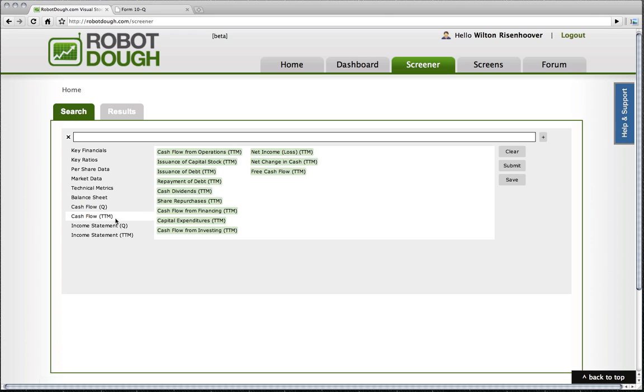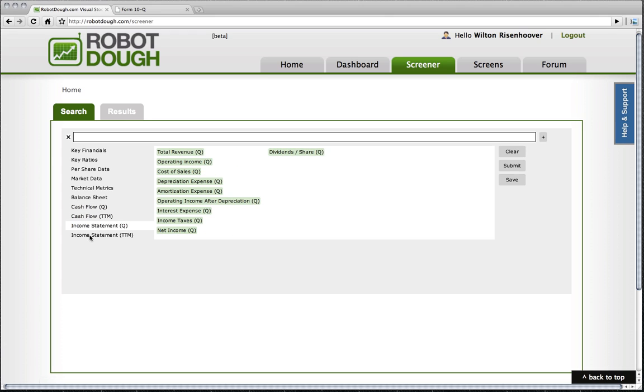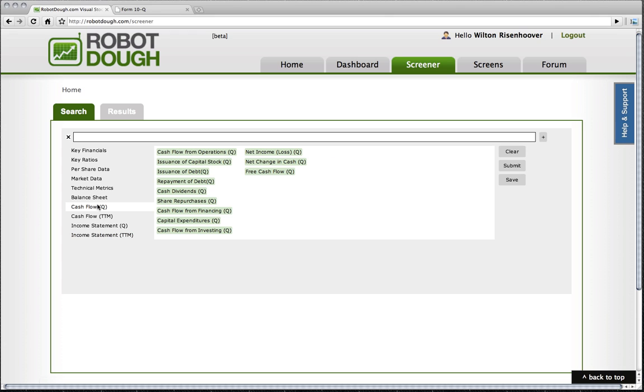cash flow statements, and income statements. We've licensed all of the financials of all the companies in the stock market going back 10 years, and we allow you to build queries based on these types of detailed financial information.